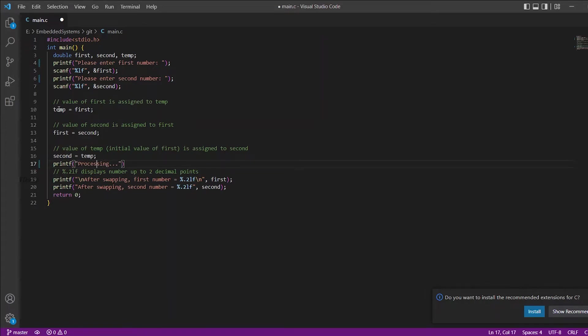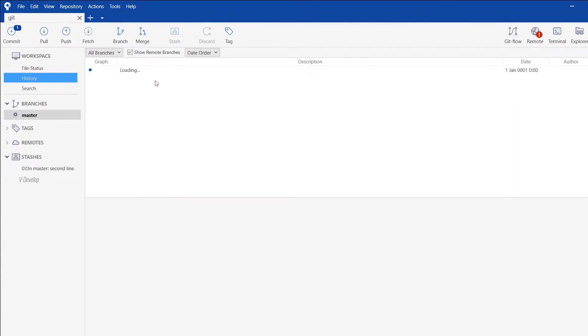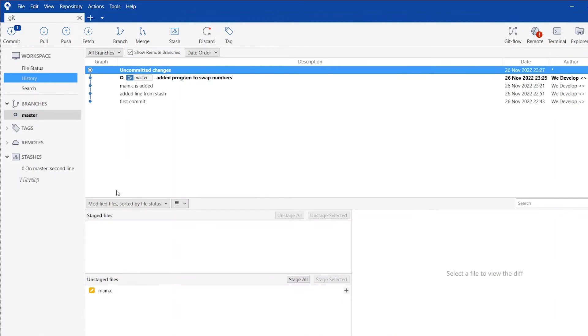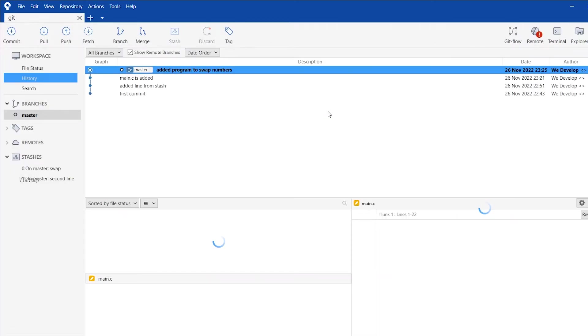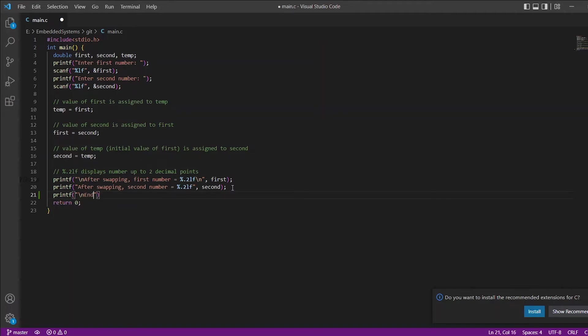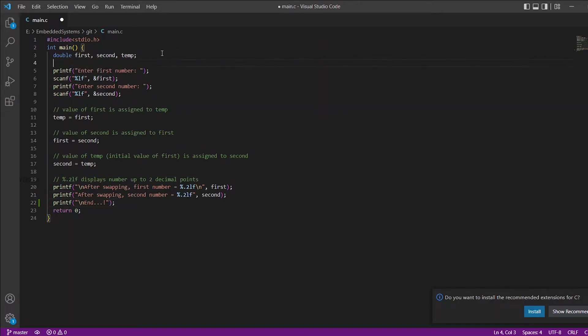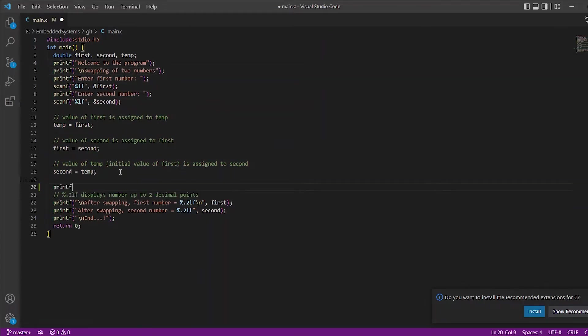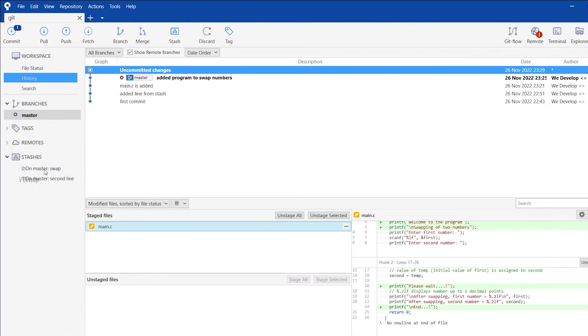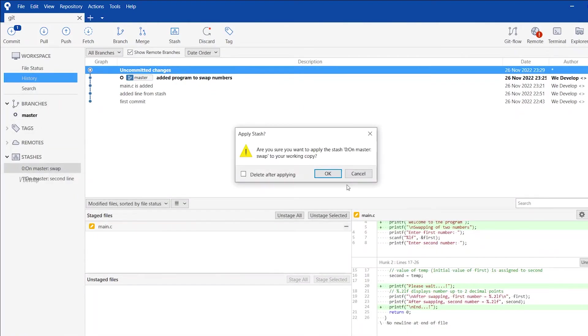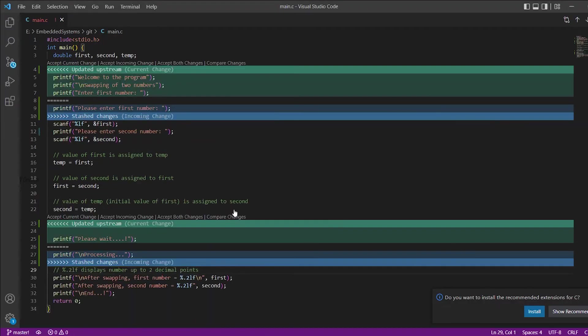Added some changes to printf statement here. Now we can stash the changes. Let's make some changes again. Stage all the changes. And we got the conflicts message. Great. Now go back to VS Code.